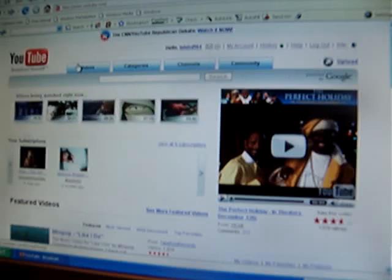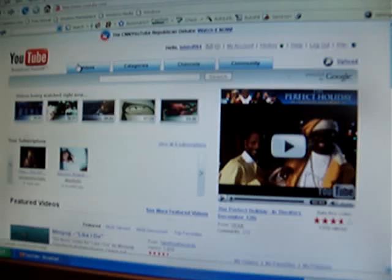Hello, this is lolstuff64. Sorry I don't have a hypercam. But on the other hand, I would like to show you around YouTube if you're a beginner. I'll even show you how to post some videos, okay?